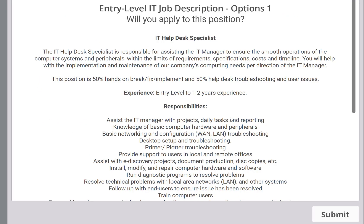Let's go to this second position — it says 'Entry Level IT Position.' The title is IT Help Desk Specialist — exactly what I talked about a few minutes ago. The IT Help Desk Specialist is responsible for assisting the IT manager to ensure the smooth operation of computer systems and peripherals within requirements and specifications. The position is 50% hands-on break/fix and implementation, and 50% troubleshooting user issues. So even if you knew only one side of that pretty well, the rest not knowing too much is fine for this position.